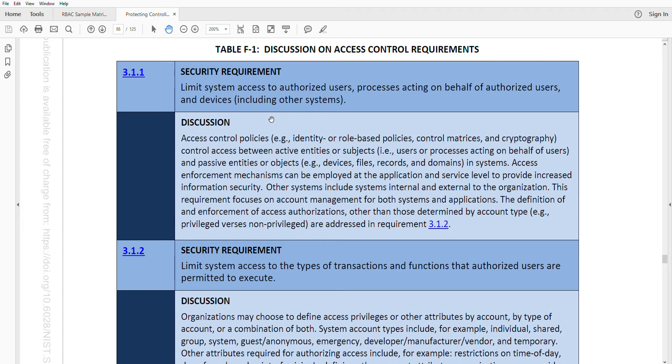I'll start with that, and this security requirement is focused on, the actual control says, to limit system access to authorized users, processes acting on behalf of authorized users, and devices, including other systems.